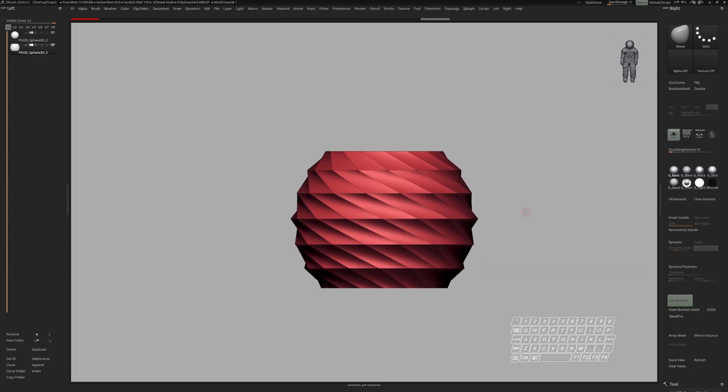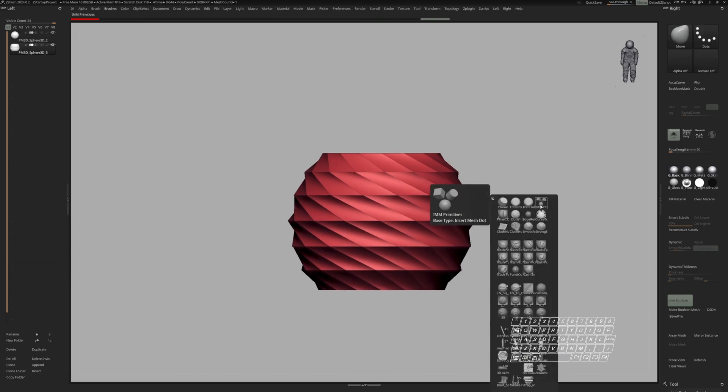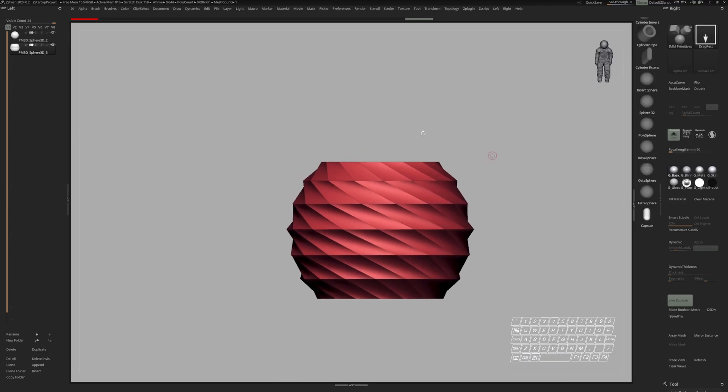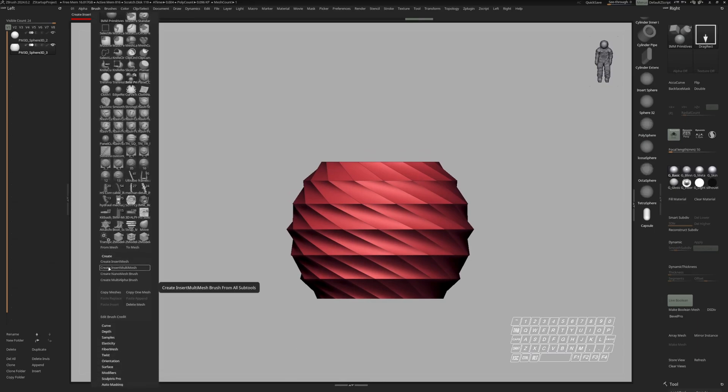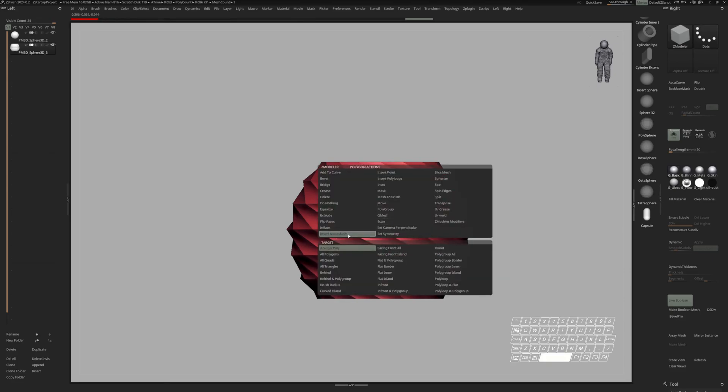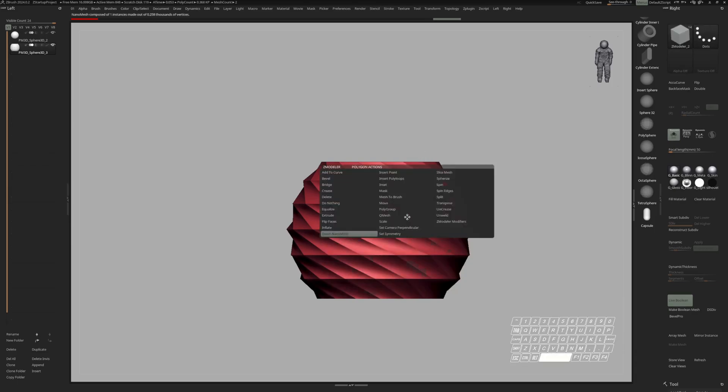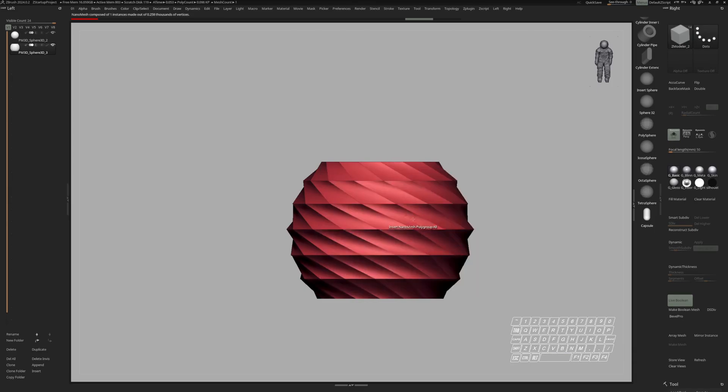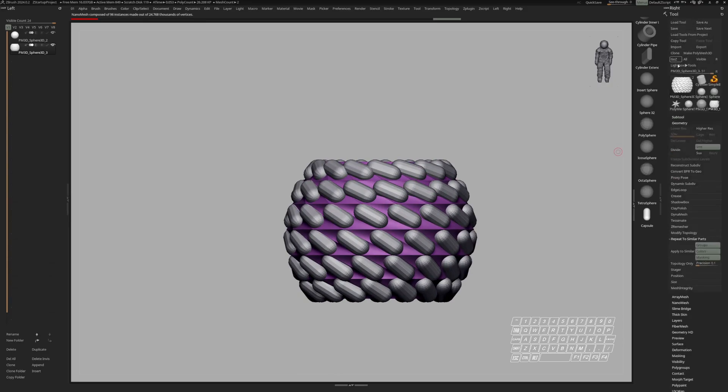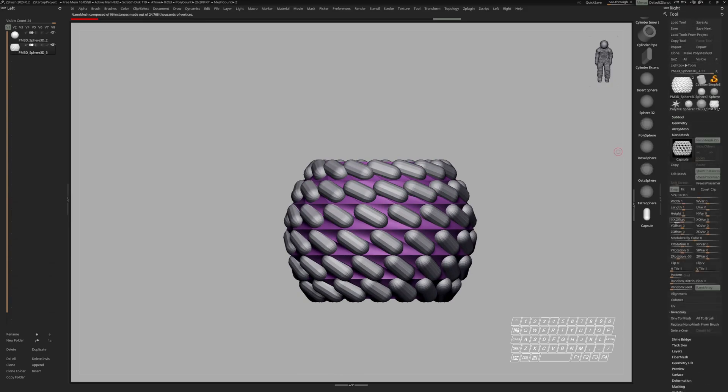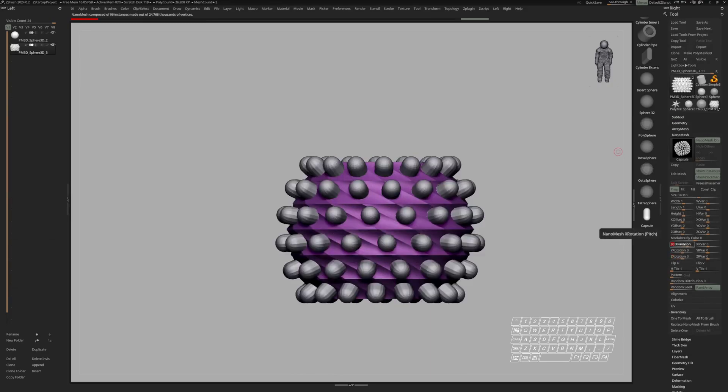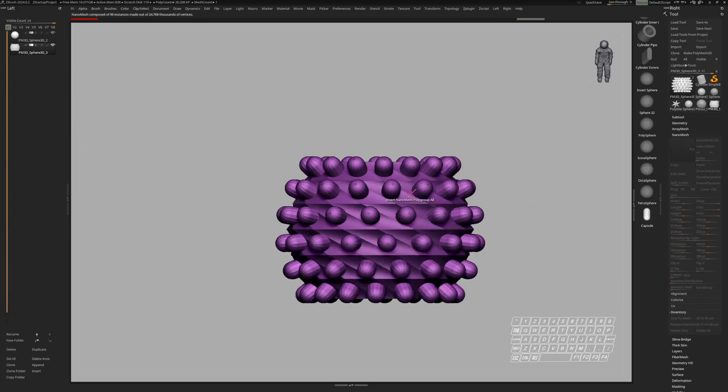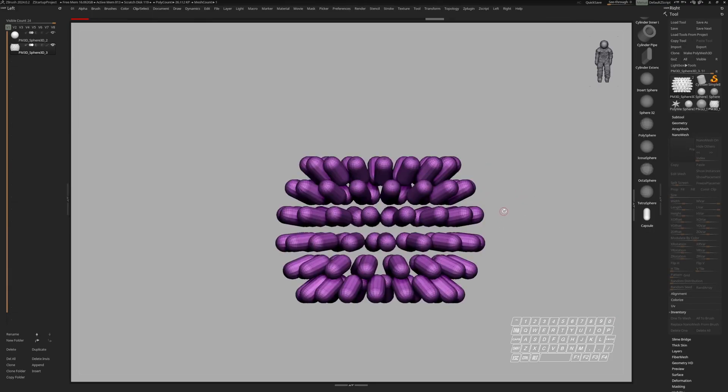Now to create a nanomesh brush, what you have to do is choose any insert mesh brush. I'm going to choose the ironman primitives and then go over to brush, create and then choose create a nanomesh brush. That will basically create a Cmodeler brush from your insert mesh brush with insert nanomesh activated. Now we can track this object up on a poly and I would choose polygroup all. So let's go to nanomesh, reset the set orientation and put in 90 on the X rotation. Now I can apply by hitting one to mesh and I can also delete the setup mesh.